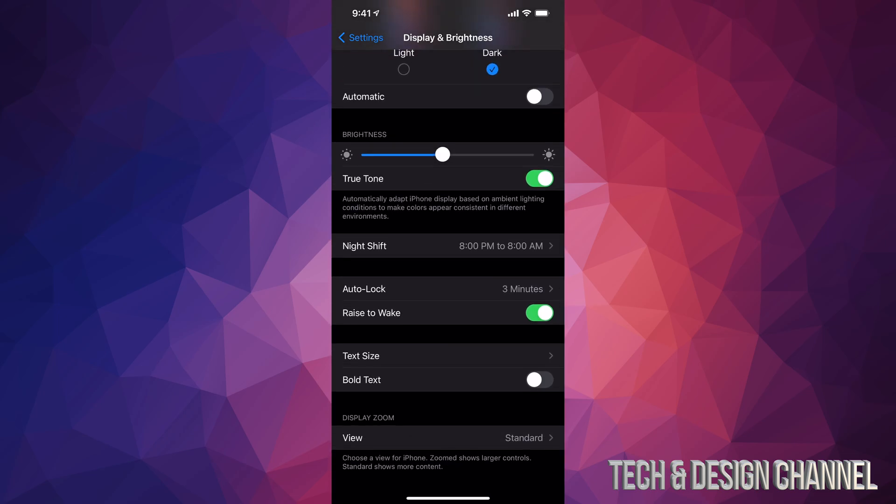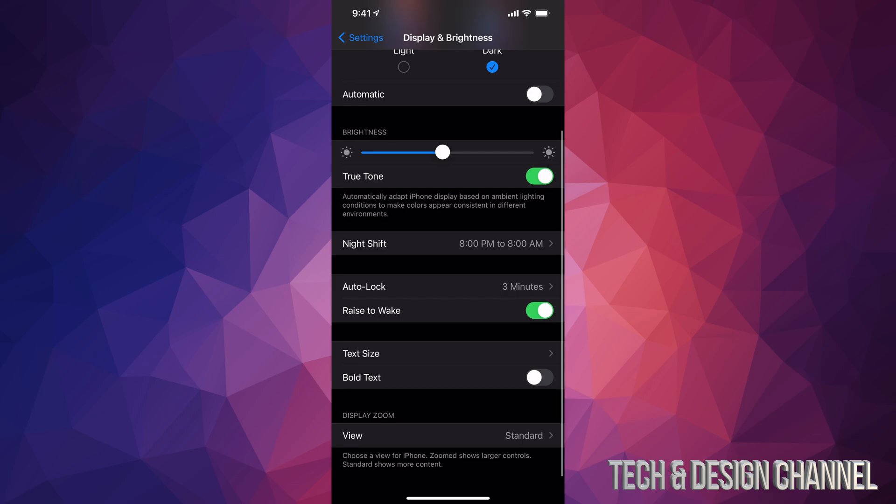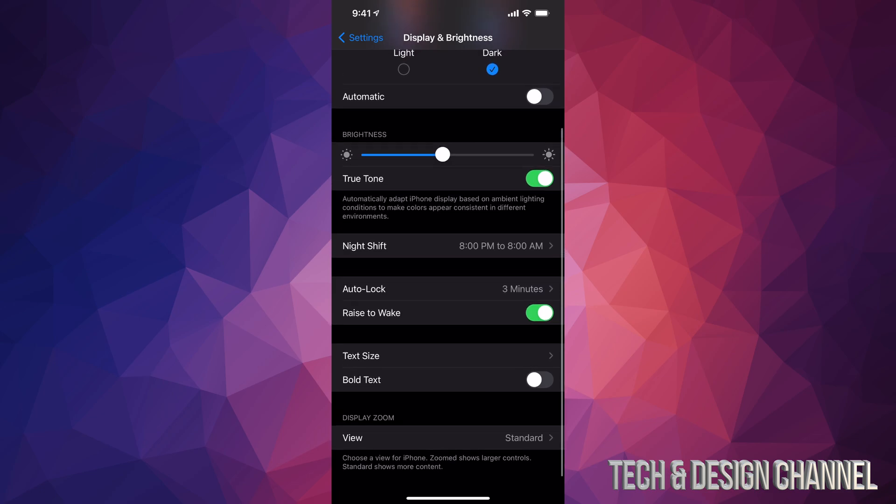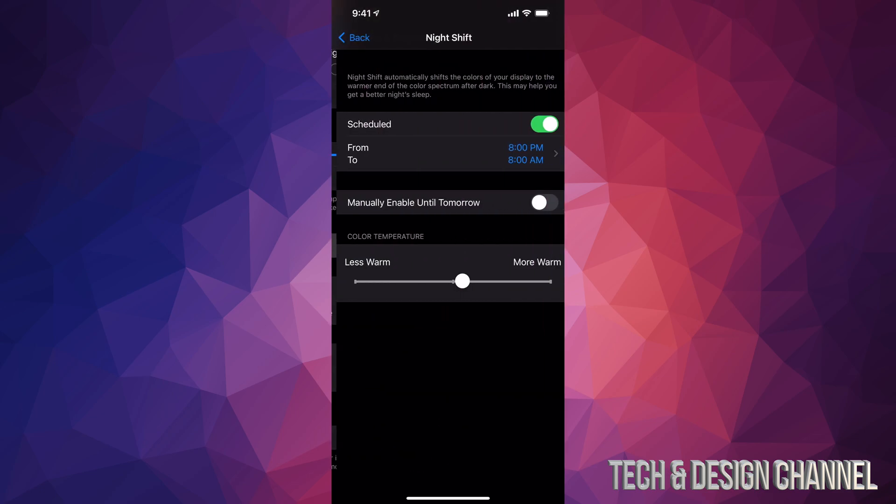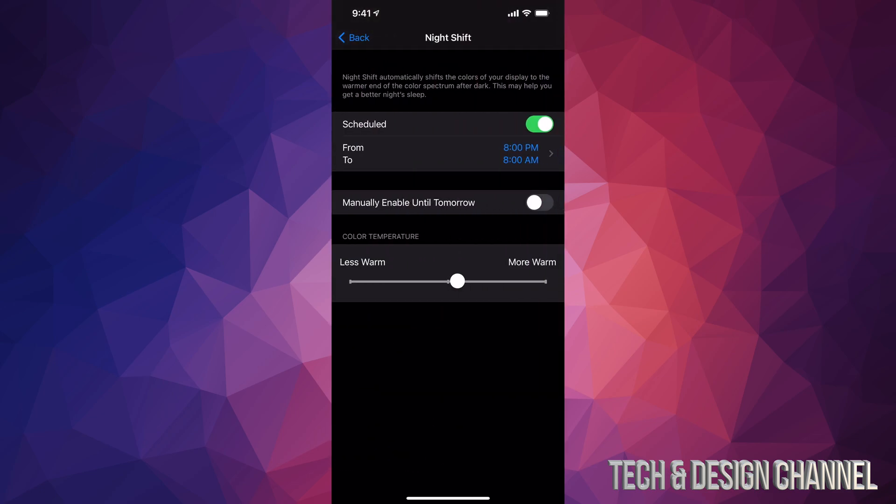And since we're here I do want to mention one more thing down here below we have night shift. I'm just going to tap on it and here it is I have it scheduled from 8 p.m. to 8 a.m.